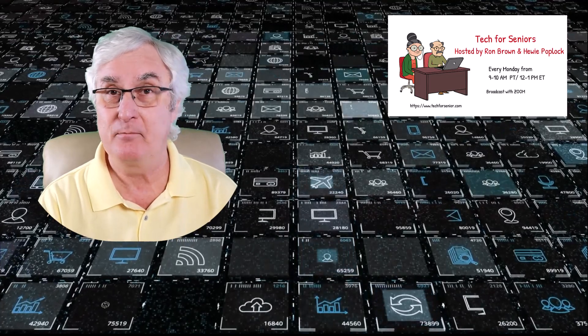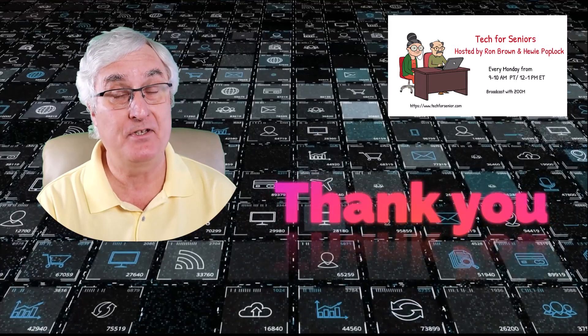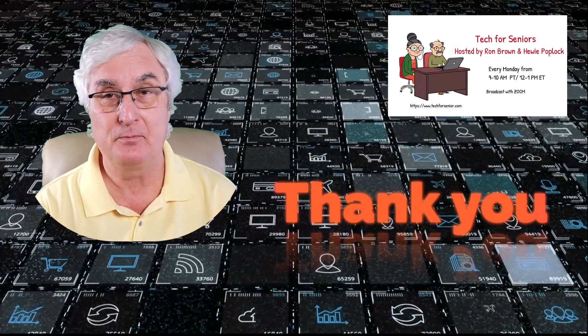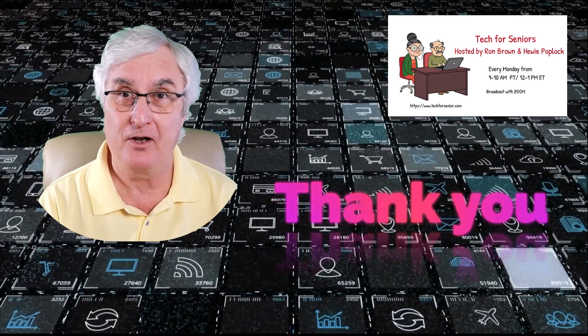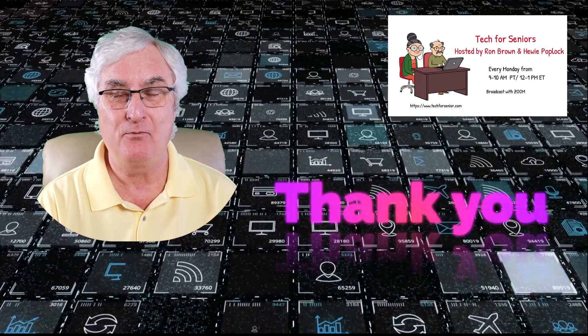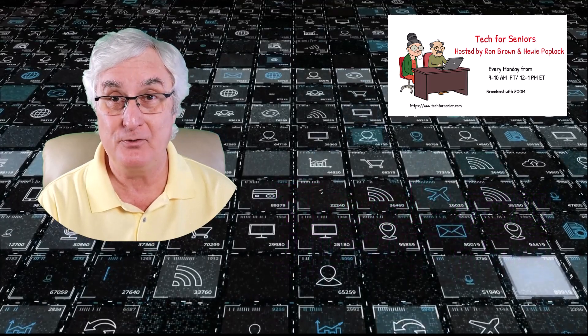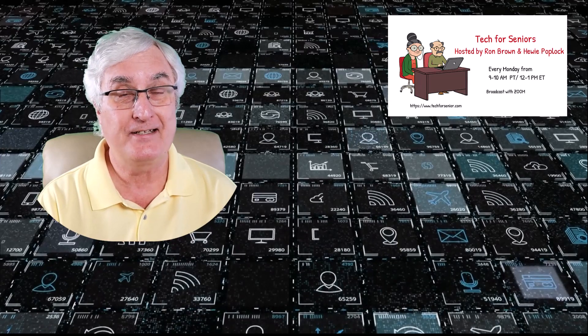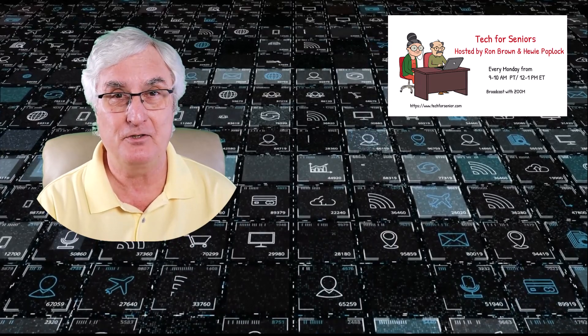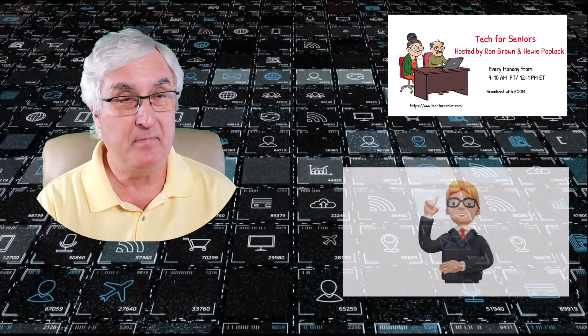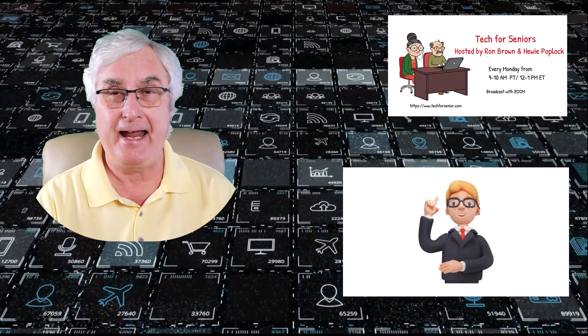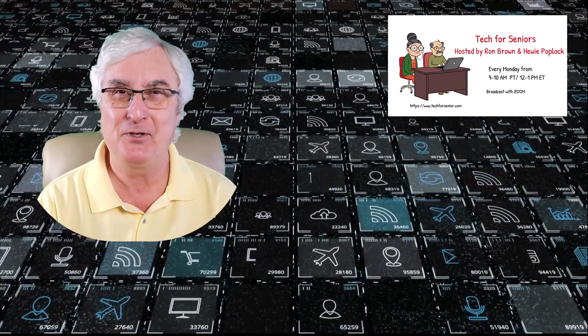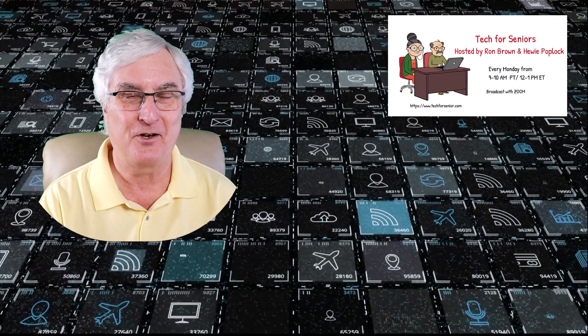Each year, a number of our viewers step up to the plate and offer to create some program content for Tech for Senior. And we are so excited to have you do this. And if you are in the audience and you have something interesting you can do, well, just make a screencast of it, any sort of video, and we'll help you create a video that we can use in our show.